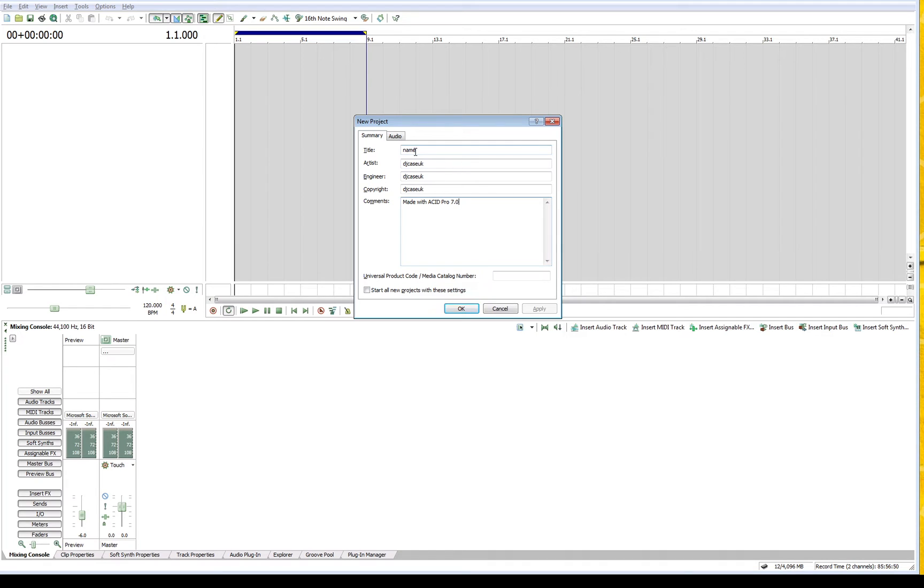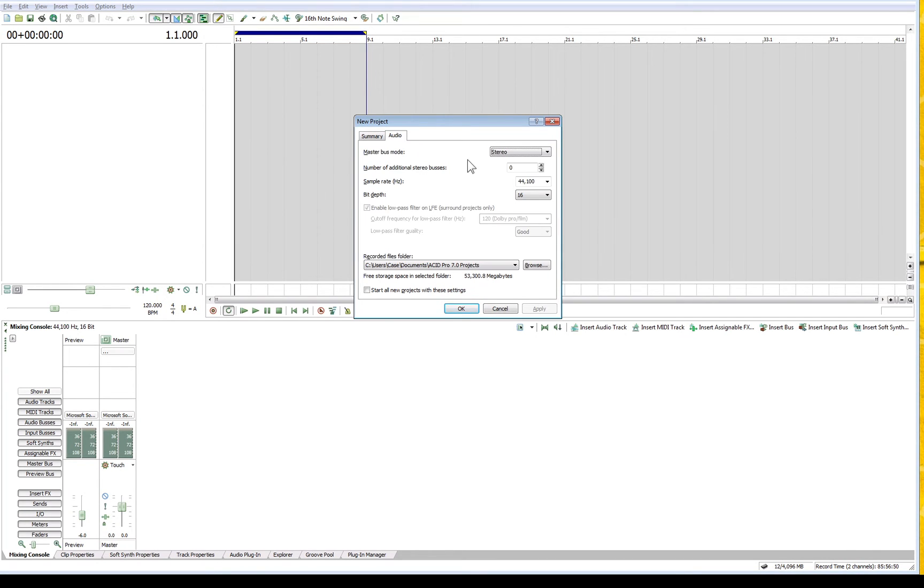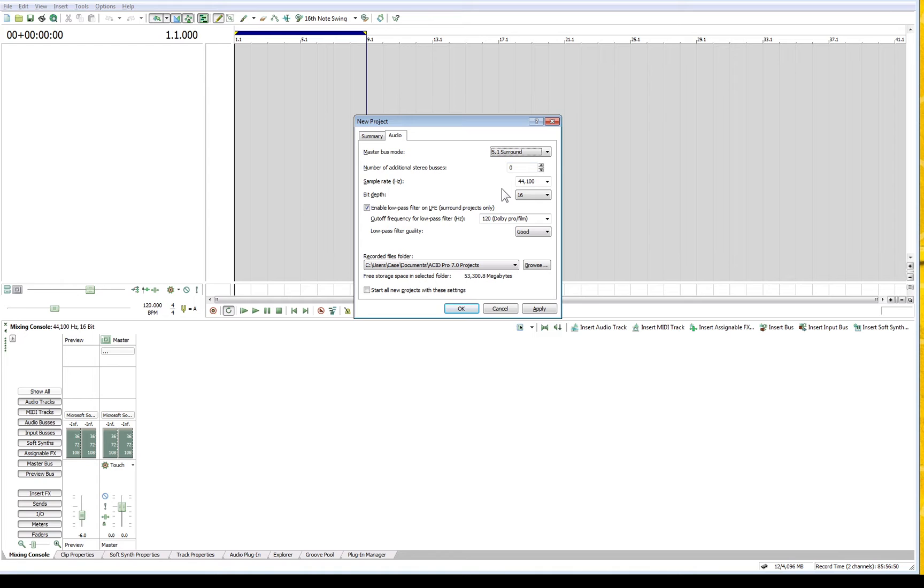But this is the thing I really wanted to show you. If you go into Audio, Master Bus Mode, and change this to 5.1 Surround, you'll get extra options when you're recording and making your track.